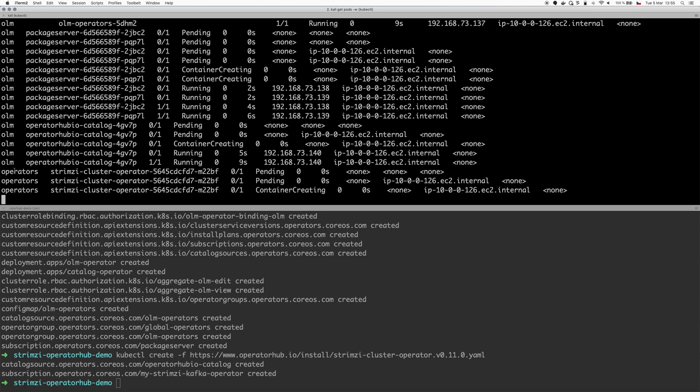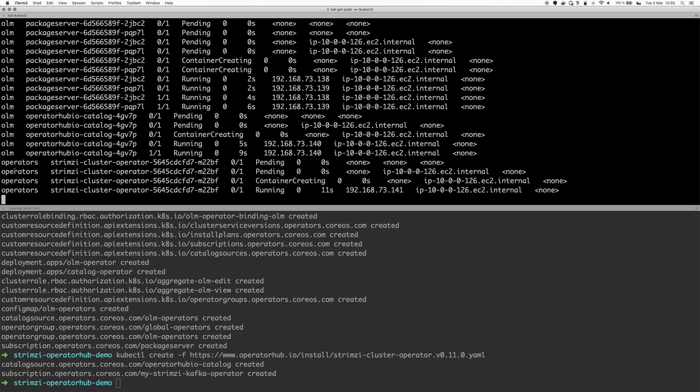The operators which you install, they will be running in a different namespace called Operators. And the Strimzi operator will be configured to watch all the namespaces for all the different Strimzi custom resources. And once you create such resource, it will automatically deploy the cluster.